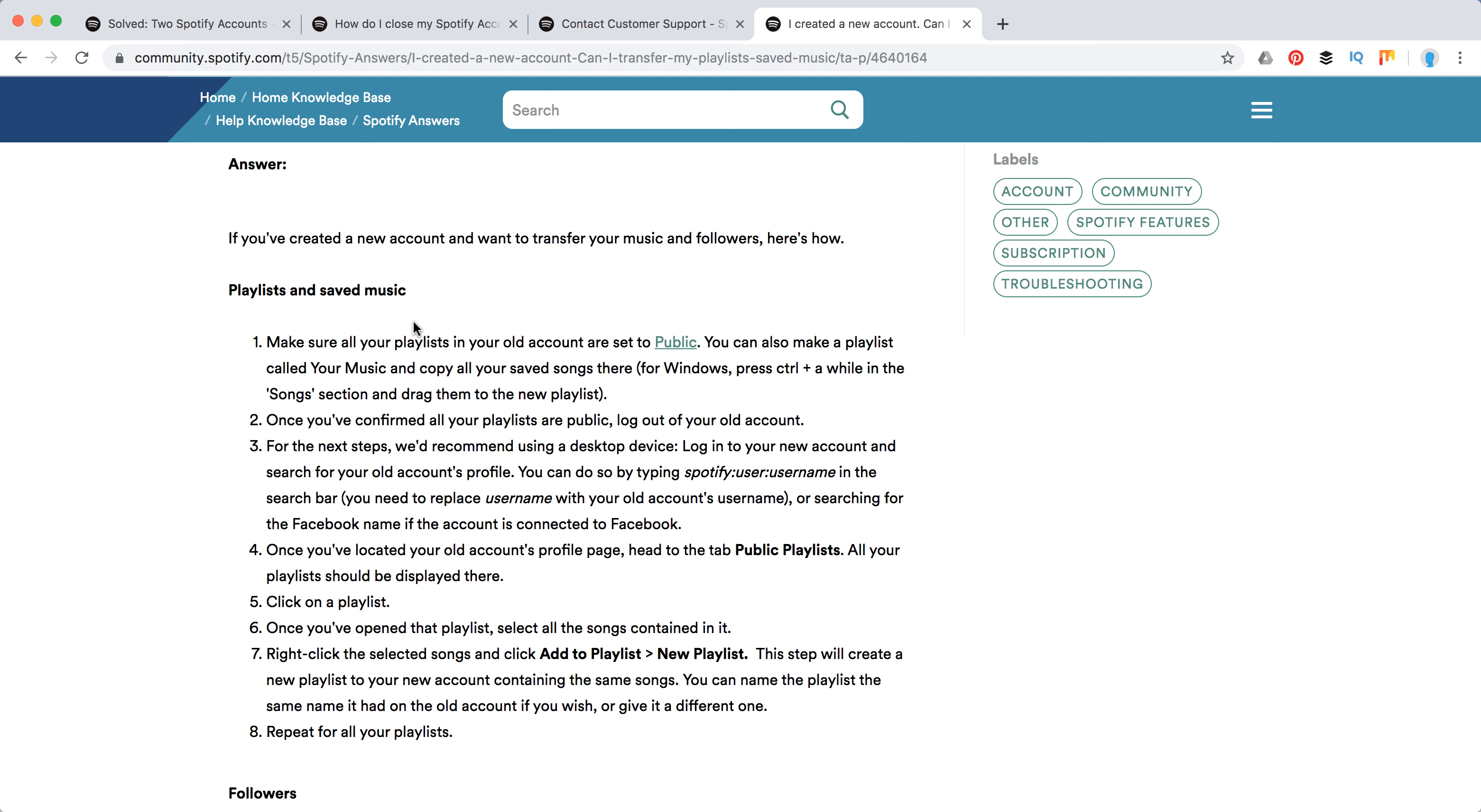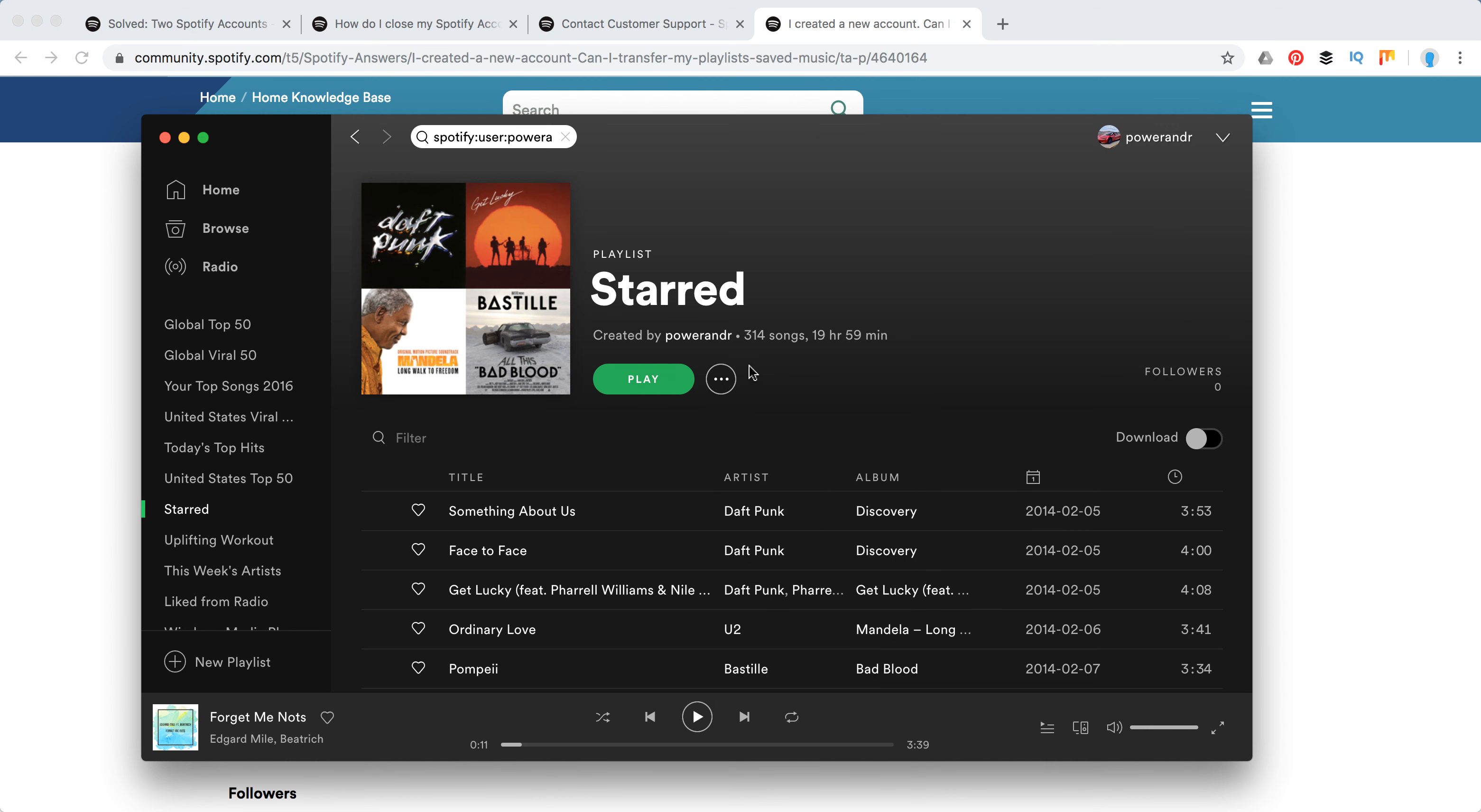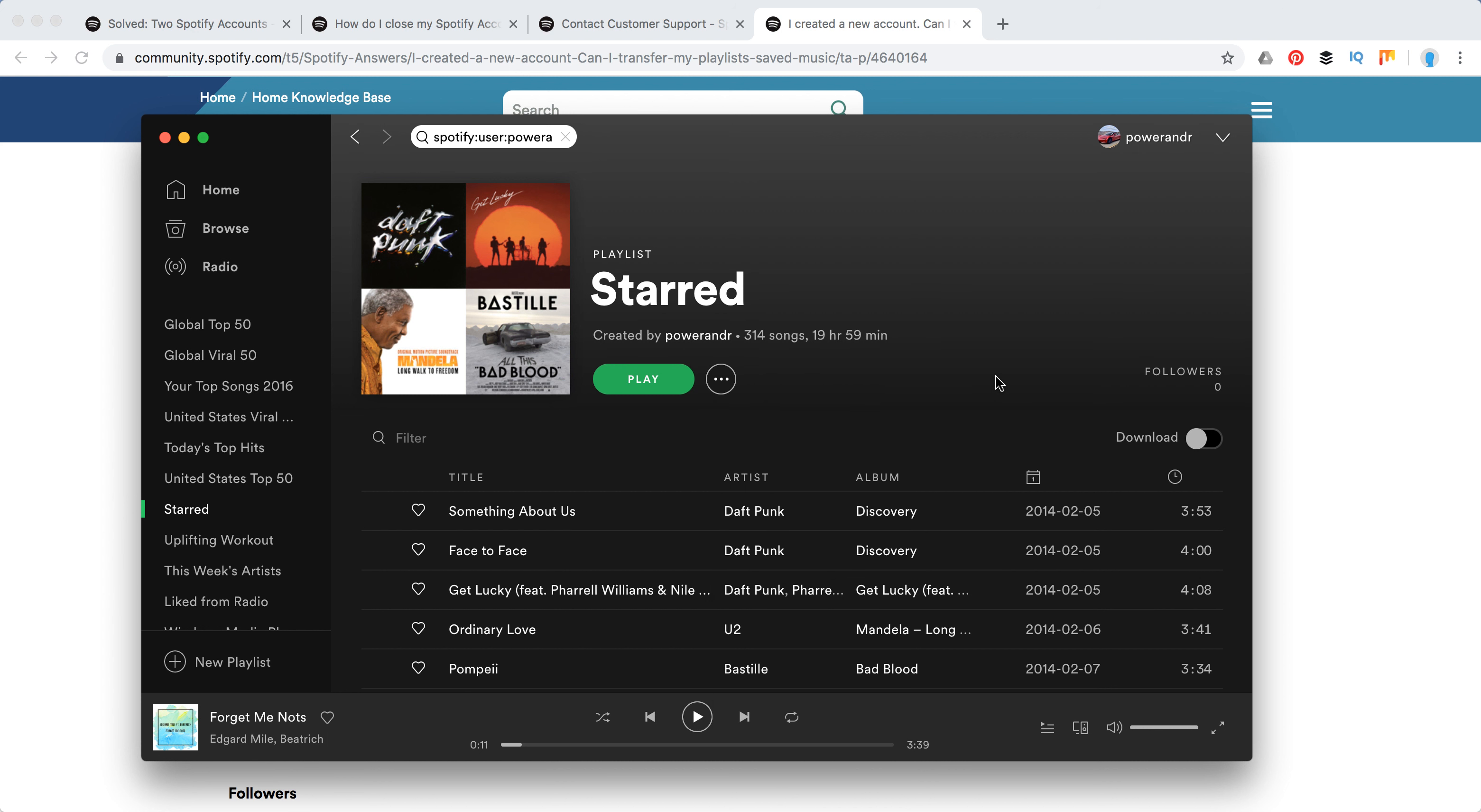First, if you want to transfer your playlists, you need to set all of them to be public. So basically here I have a starred playlist. I just need to click on three dots and click make public, and you will need to do it for all of your playlists.